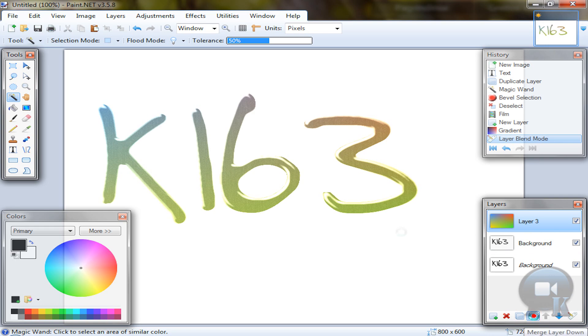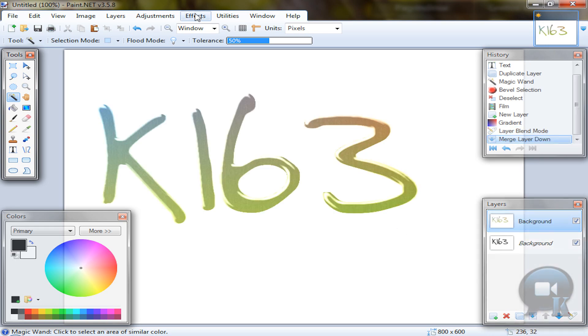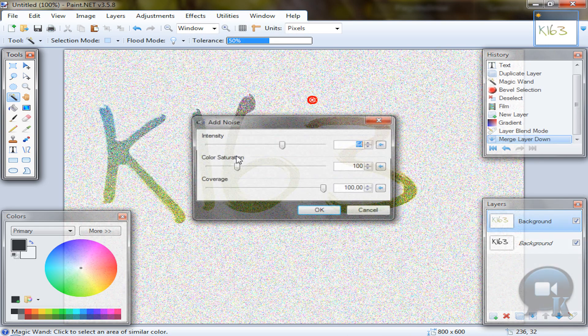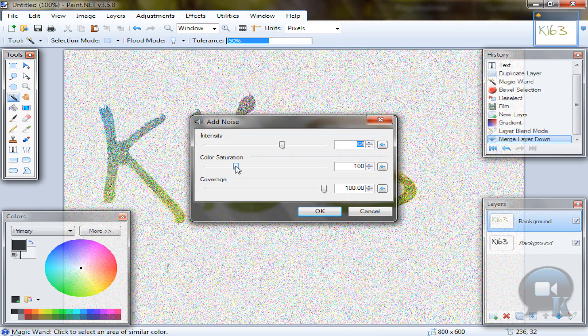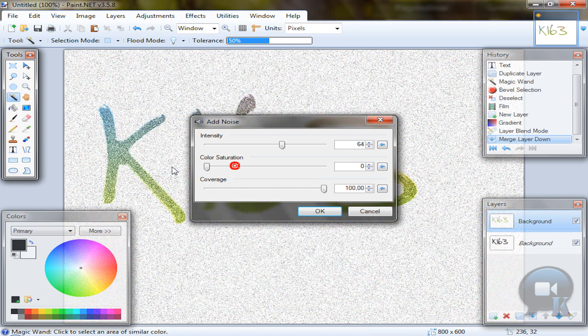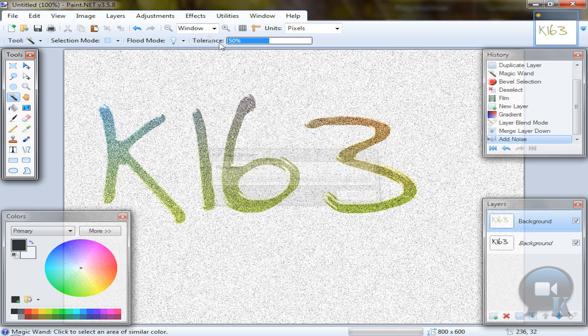Merge this layer down, go to effects, noise, add noise, change color saturation to zero, click OK.